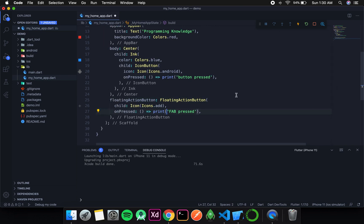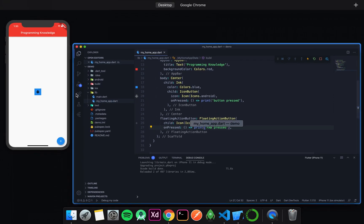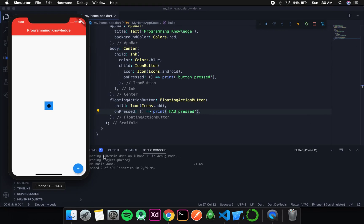Then if I run, I should be able to see a floating action button on my screen. You can see that the floating action button with the plus icon appears at the bottom right of the screen. That is the place where the floating action button is placed in Android as well as iOS.